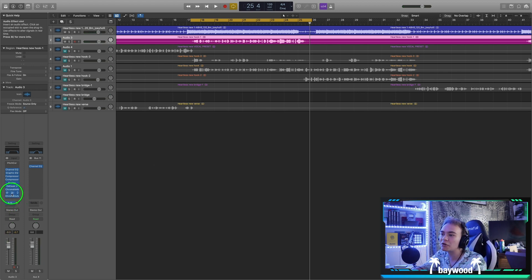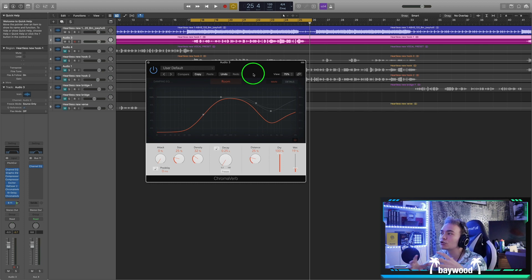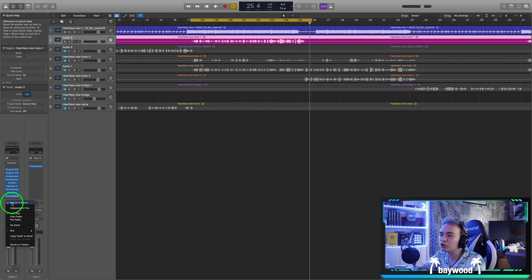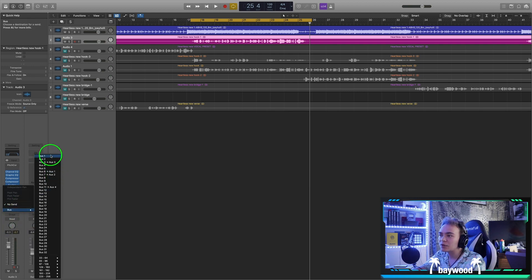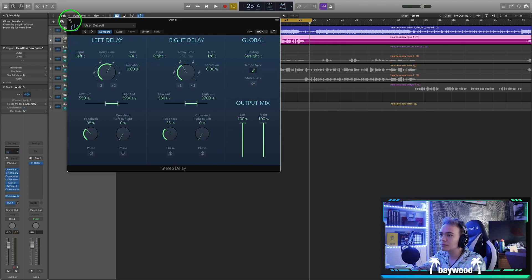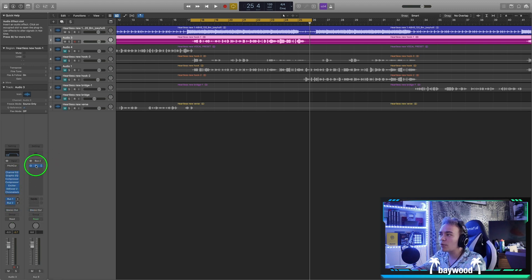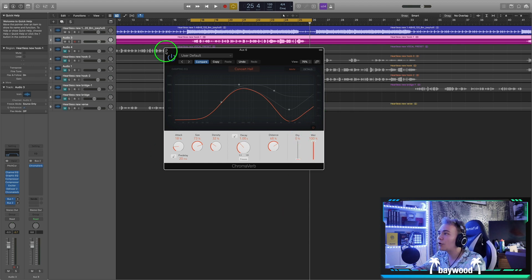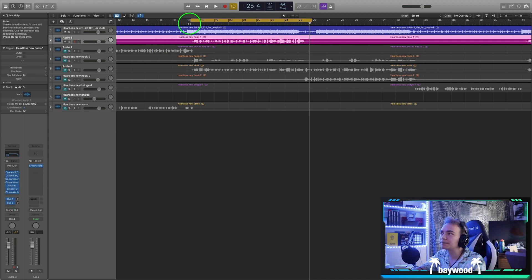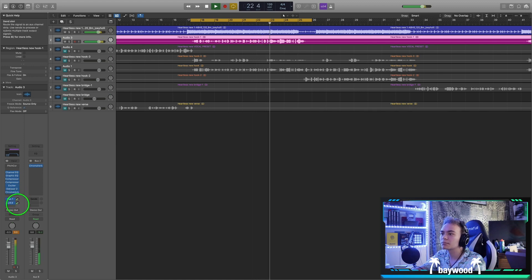We're going to move the stereo delay and the large hall reverb to buses. The small reverb stays directly on the chain since we're using it to glue the vocal together. Let's put the stereo delay on Bus 1 - turn the output all the way up. Then Bus 2 gets the Chroma Verb hall reverb - wet all the way up, dry all the way down. Then we slowly turn the bus sends up until we like the levels. And it sounds great.